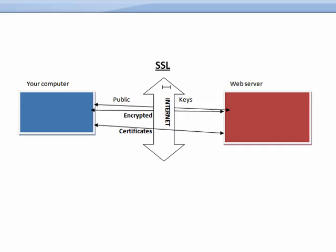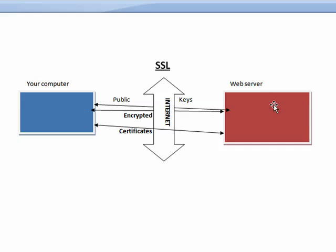So here's the internet, and it's thought of as like a layer of encryption that exists between your client and their server.